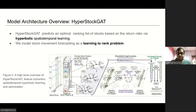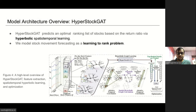We now present an overview of our model, HyperStock GAT, for stock ranking. As shown in the figure, we first extract price features using historical prices and construct the stock graph. These features are fed into the attentive temporal convolution and then mapped to the hyperbolic space. We then employ hyperbolic graph convolution to capture correlations between stocks and obtain the ranking list.